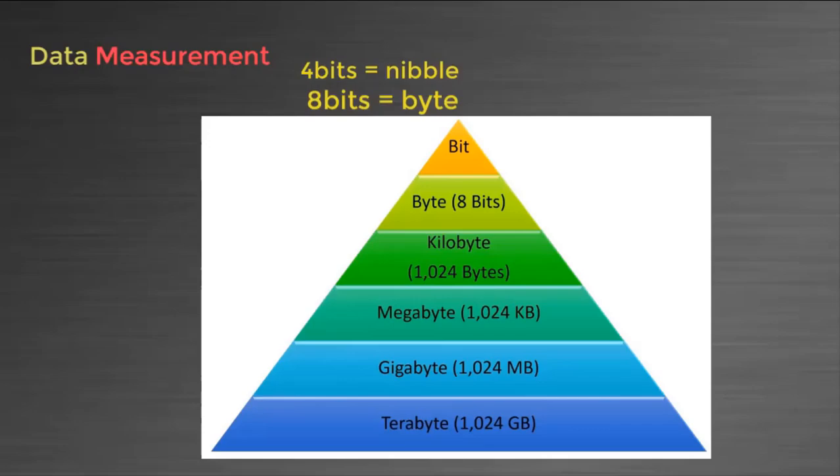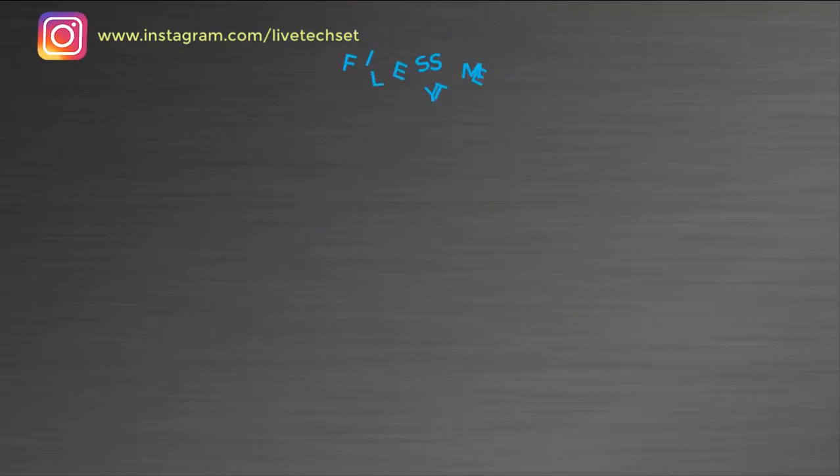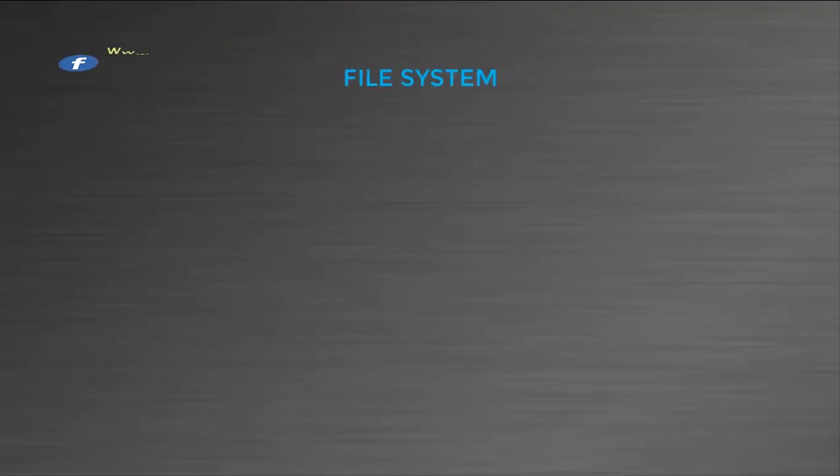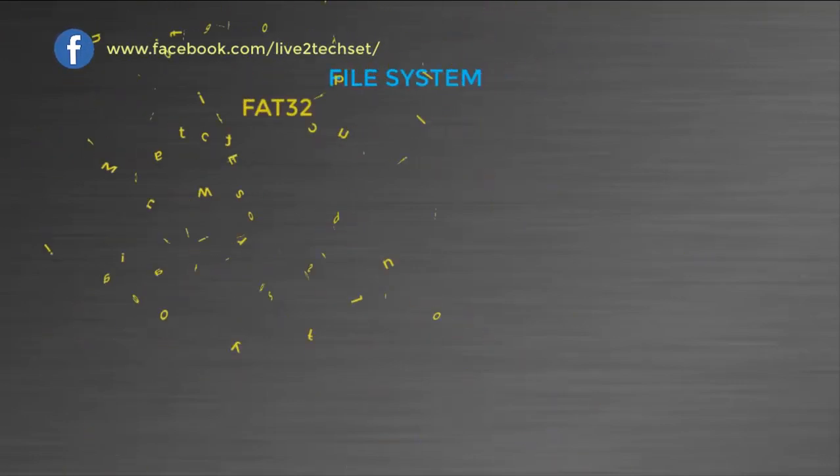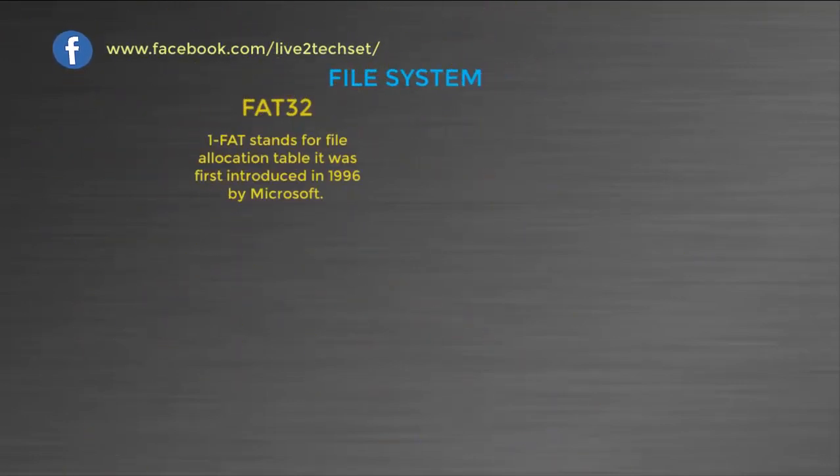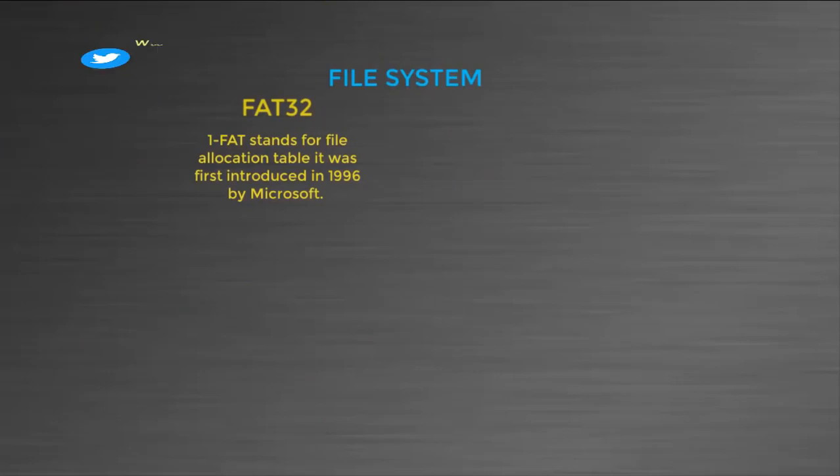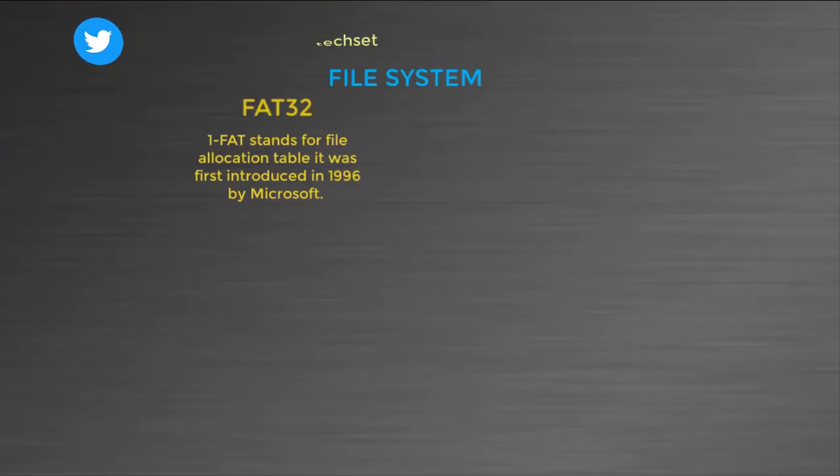Let's move ahead to the difference between file systems. Our first file system is FAT, that stands for File Allocation Table. It was first introduced in 1996 by Microsoft.